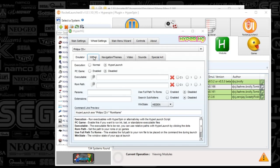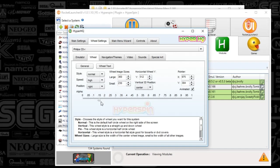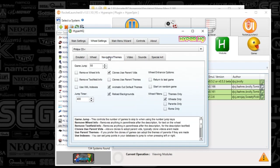Moving on to the wheel tab, this is all default. I've got the alpha set to 0.15 because I kind of like the watermark look when it's displaying the game theme — that's just my standard setup. For navigation themes, I always like to reload backgrounds, animate out default themes, and have clones use parent videos. I've also got wheels only selected. This particular system has a number of larger games and I'm a little choosy, so with a full database it will only display games that have a wheel.